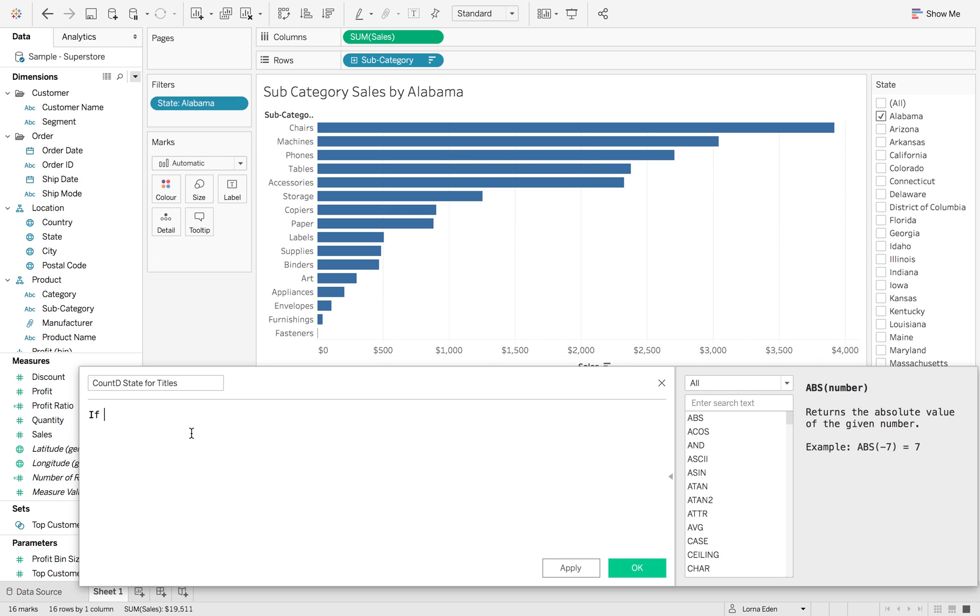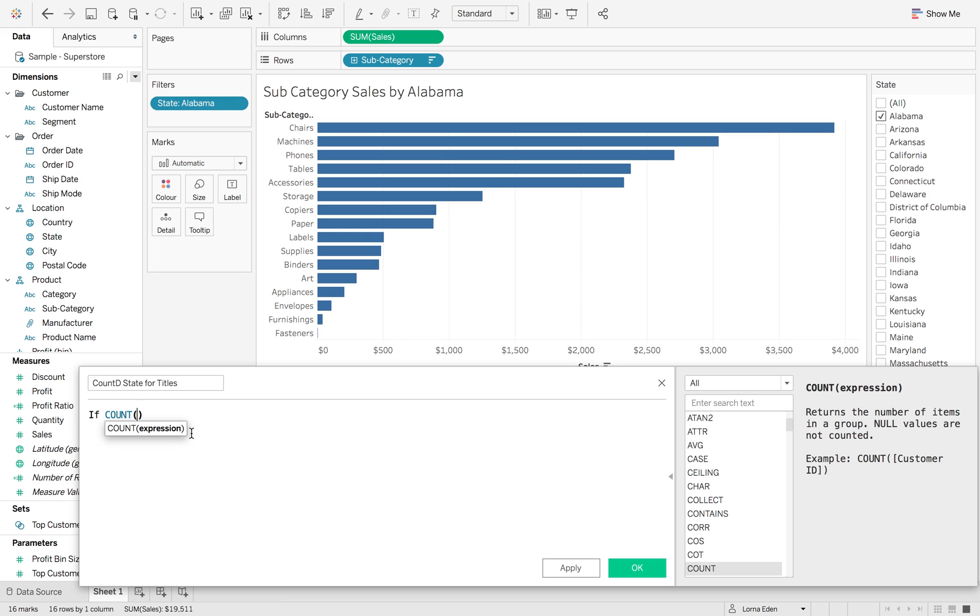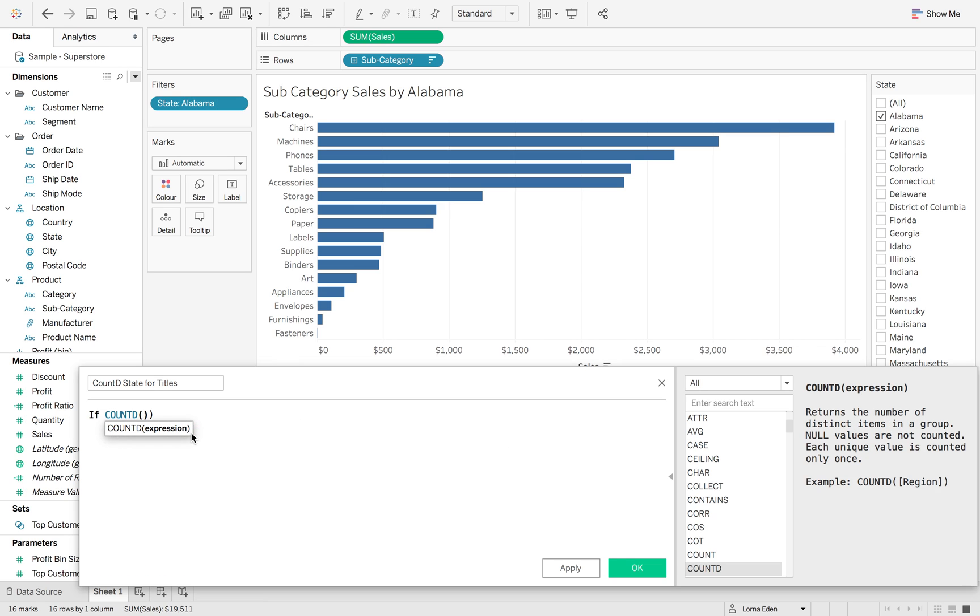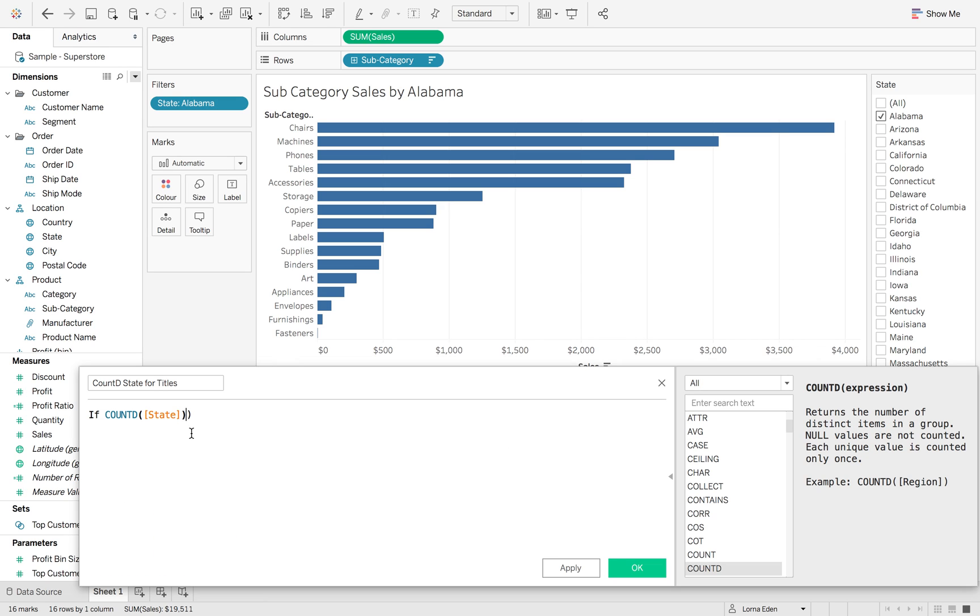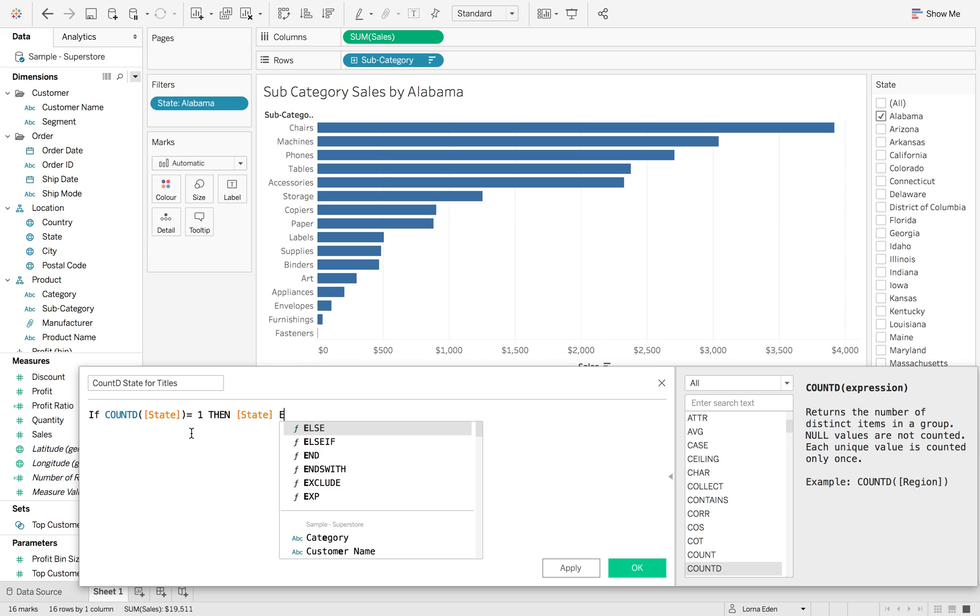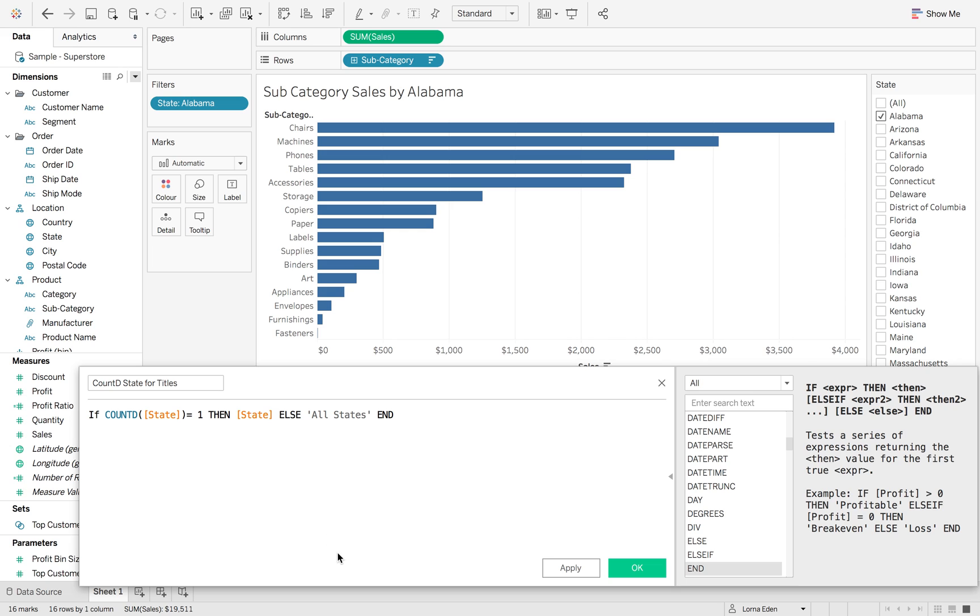But we're just going to make sure that we've got that in our calculation anyway. So the first thing we're going to do is if the count distinct of state equals one, then you want the state. Else all states end.